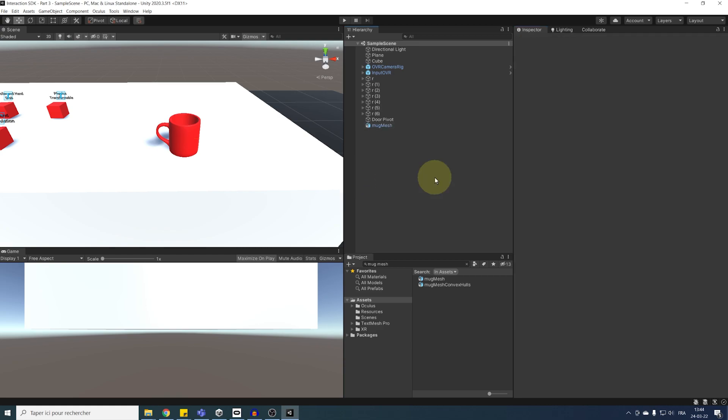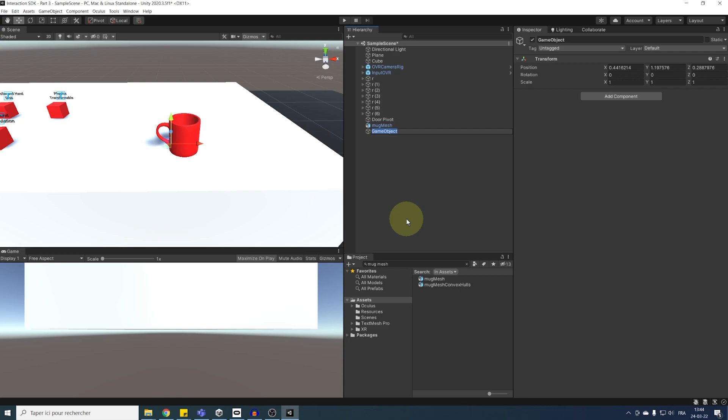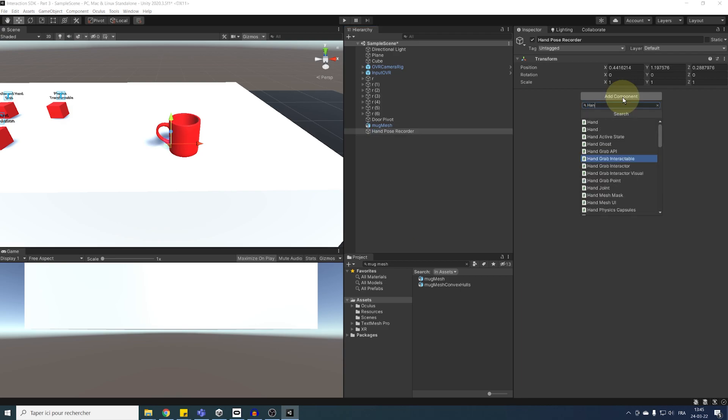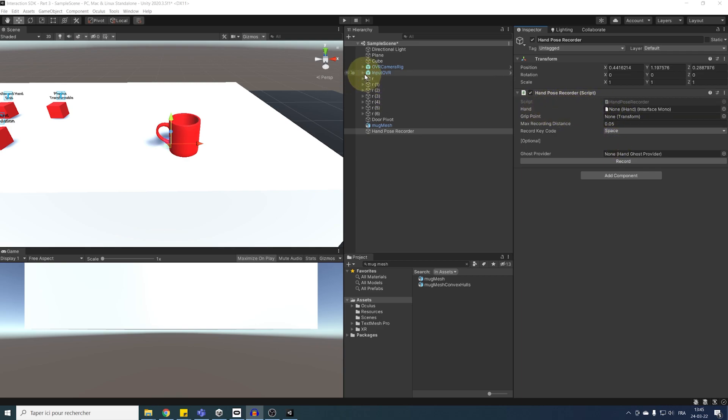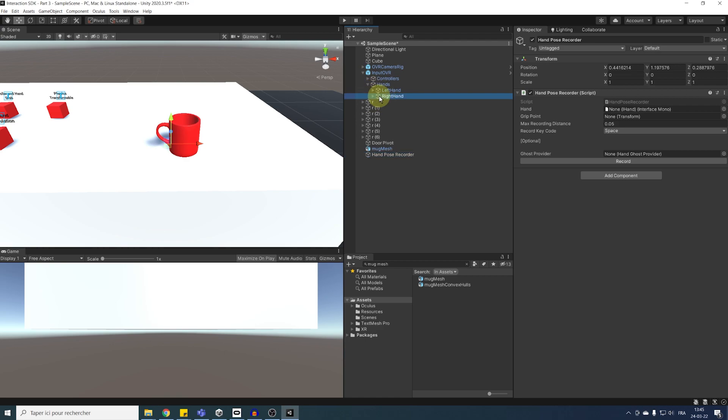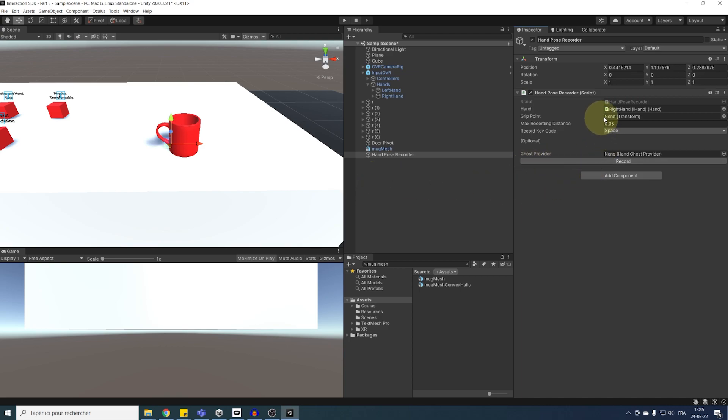To do this, I'm going to first create an empty game object. We can rename it hand pose recorder. And next, we can add a hand pose recorder component. Now, as you can see, this component only needs two parameters. A reference to the hand we want to record. So, for this, I'm going to drag the right hand under the input of VR in the hand parameter. Secondly, we need to add a reference now to the object we want to record a pose on. So, for this, I'm going to drag here our mug mesh.